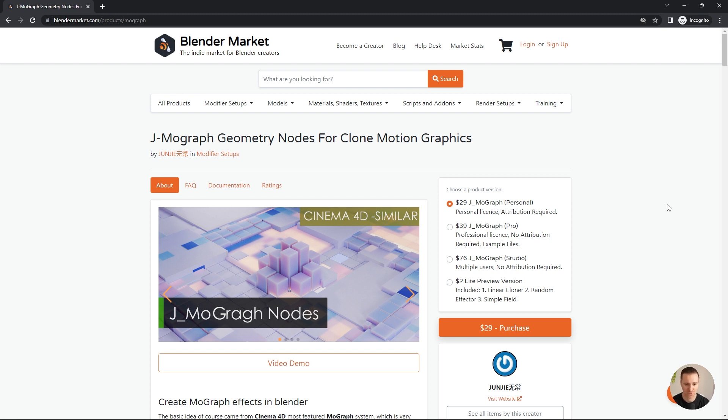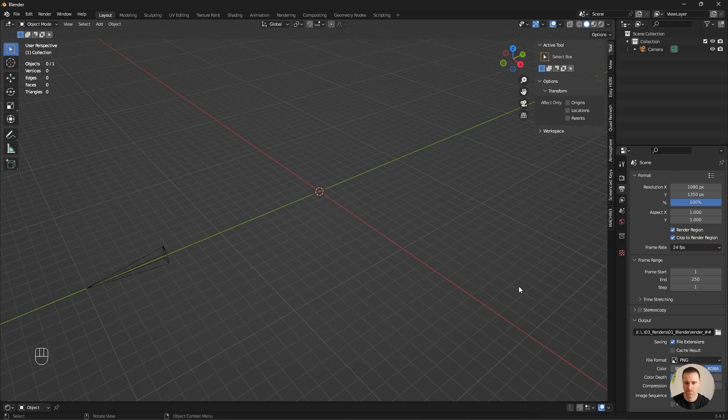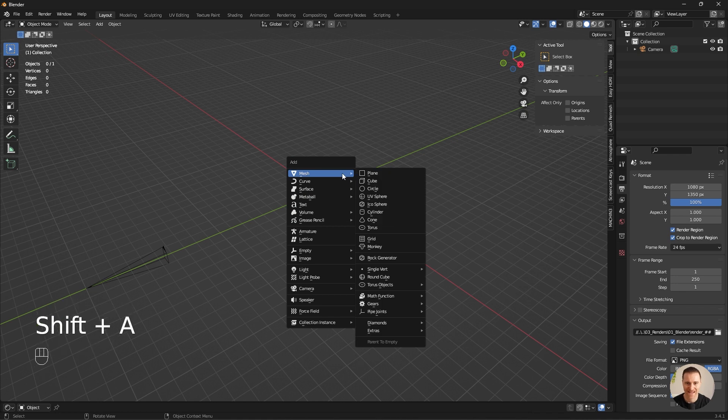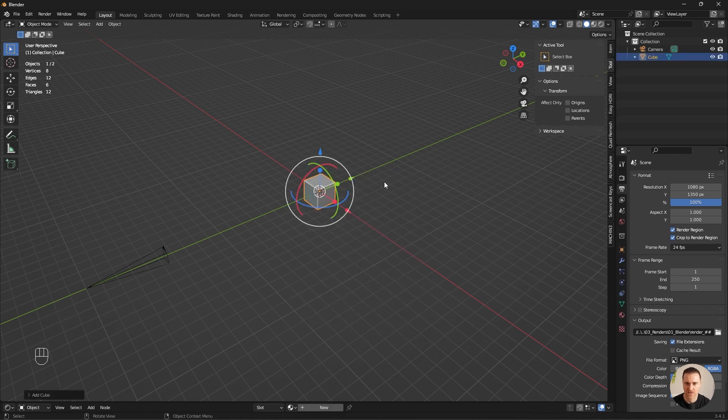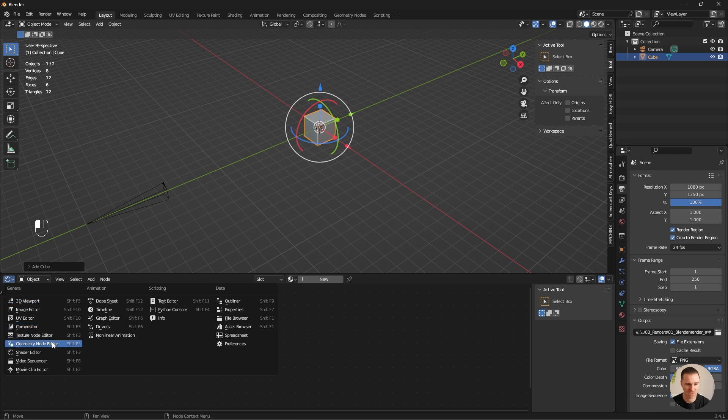I will put the link down below. I will not cover the installation of the plugin since there's a video which will help you step by step. I reinstalled the screencast keys, so hopefully it works this time. I'm going to start by adding a cube. Shift A, cube.